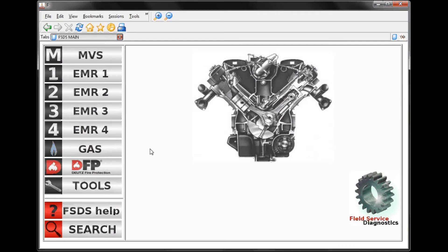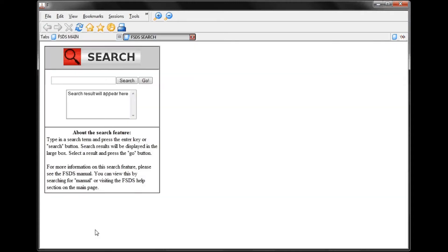One of the new options for this particular FSDS version — 2013-3 — is the search option. The search option is only available from the main page. Once we click on it, it opens up another tab, meaning we can move back and forth.